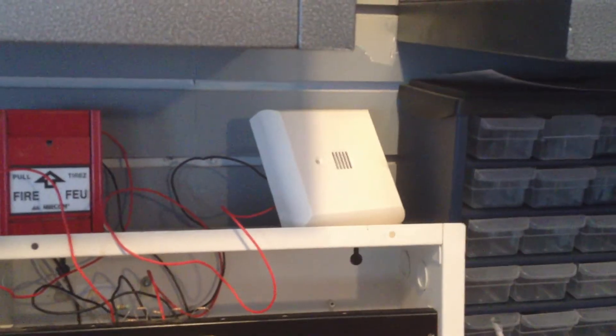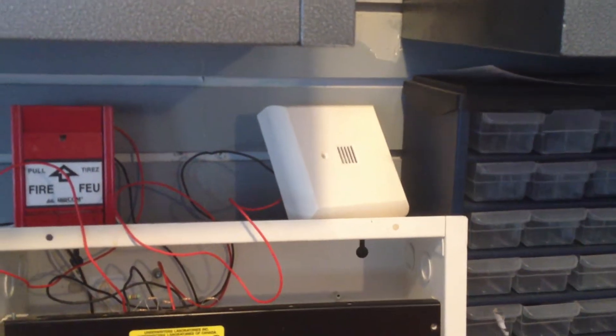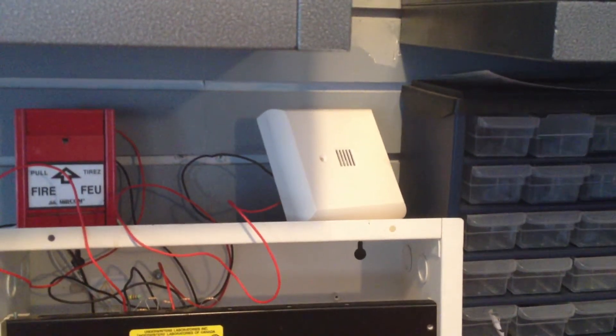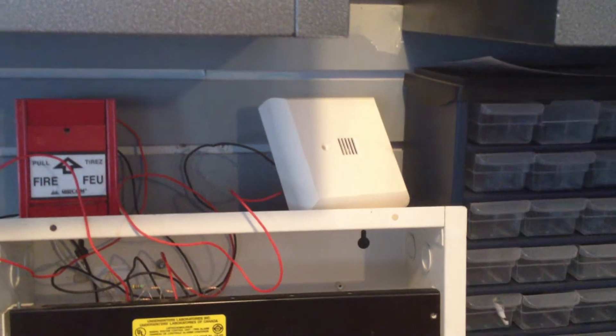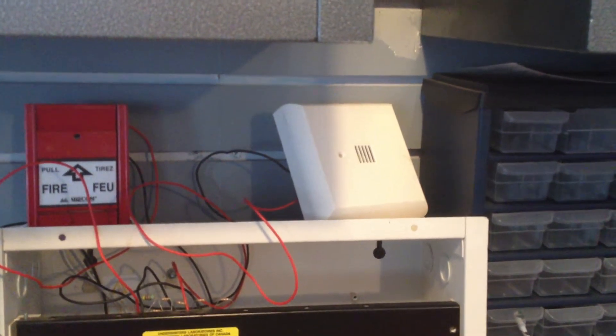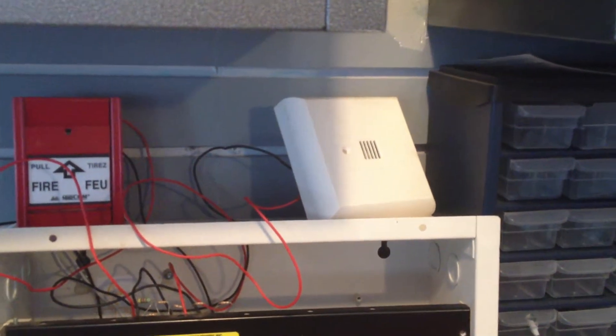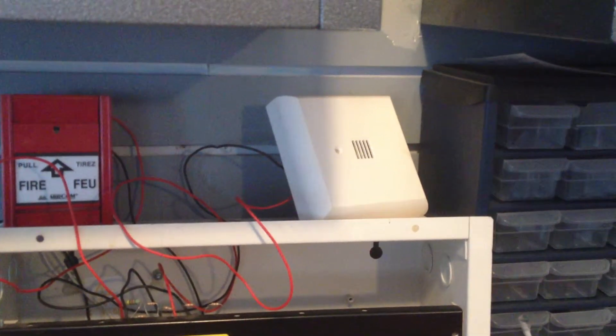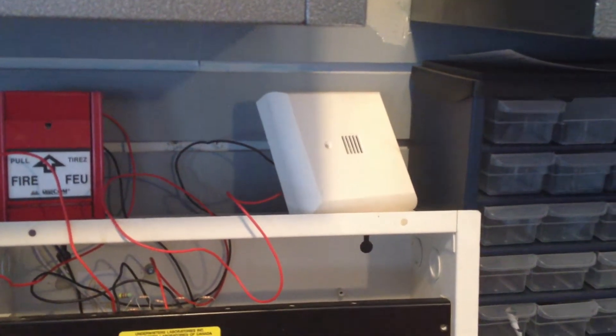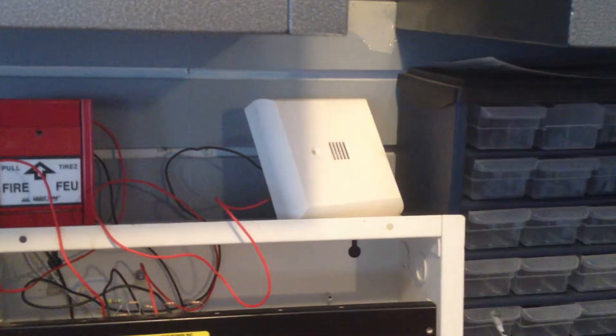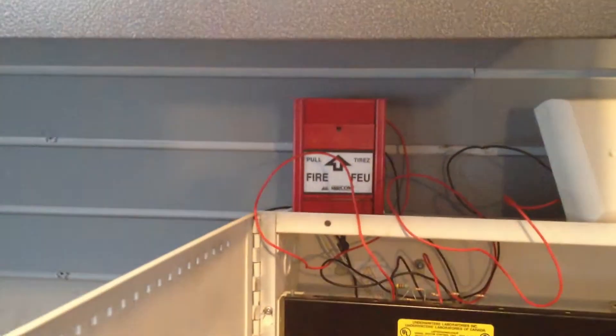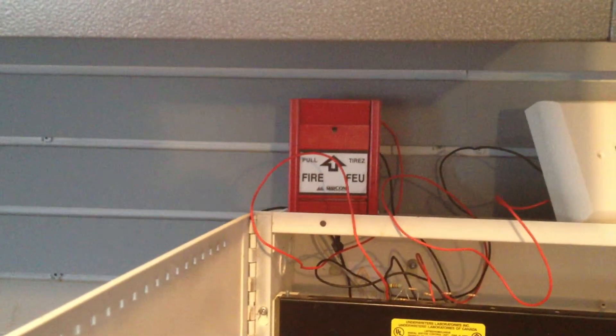This time I got a Siemens CU MMT fire alarm, horn only, set to single stroke bell or single stroke chime, whatever you call it. Same pull station as last time.